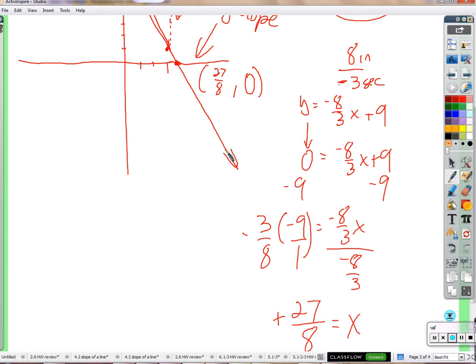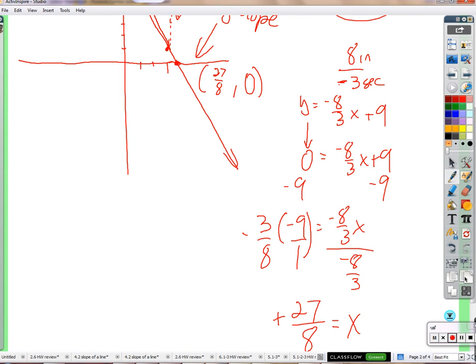So: y-intercept means x is zero; x-intercept means y is zero. Make sense?